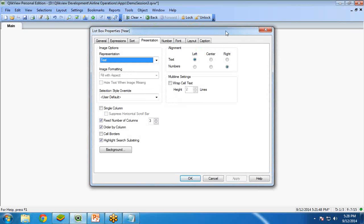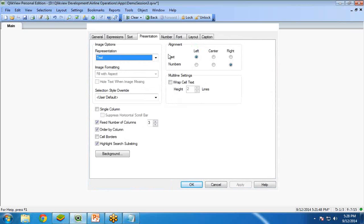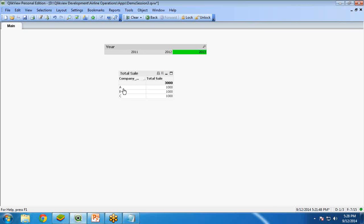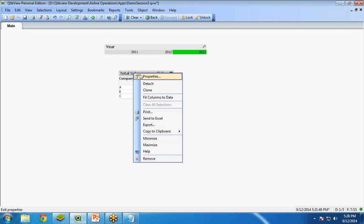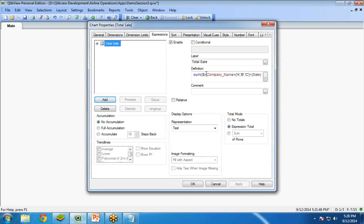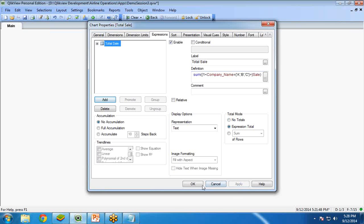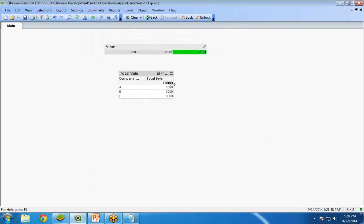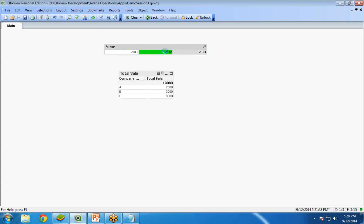But if I want to show, for example, I want to show the data or the total sale of A for all the three consecutive years. What I can do is I can simply instead of dollar, I can use simply one. One means it will display the set of the records in the application. I click on apply and OK. You can see this is total sale. Now, even if you do any selection, it will always display the same record.